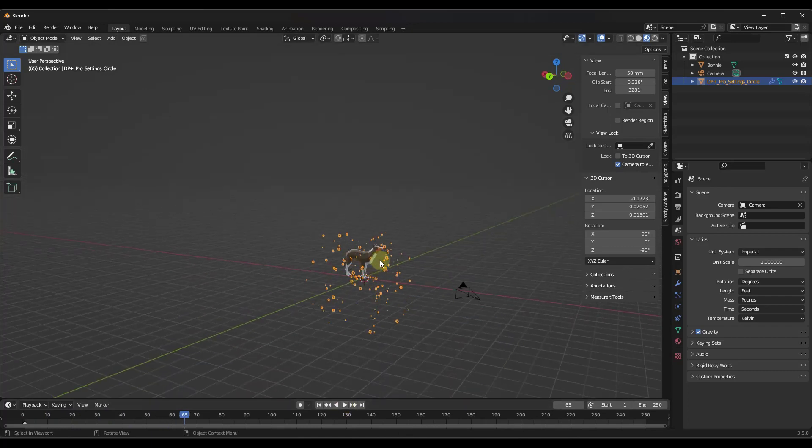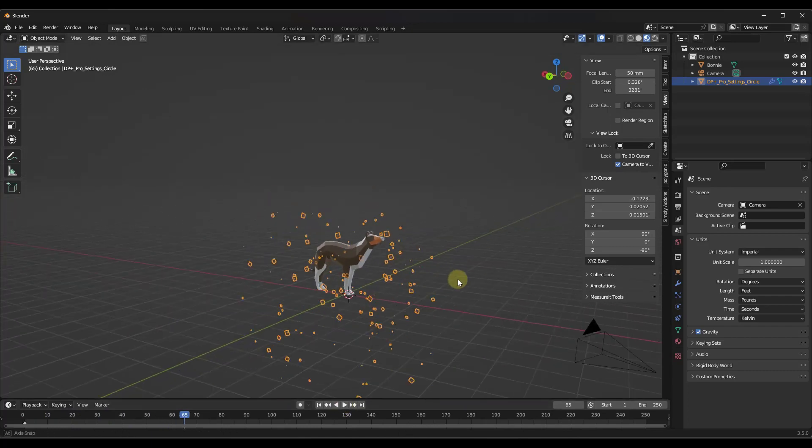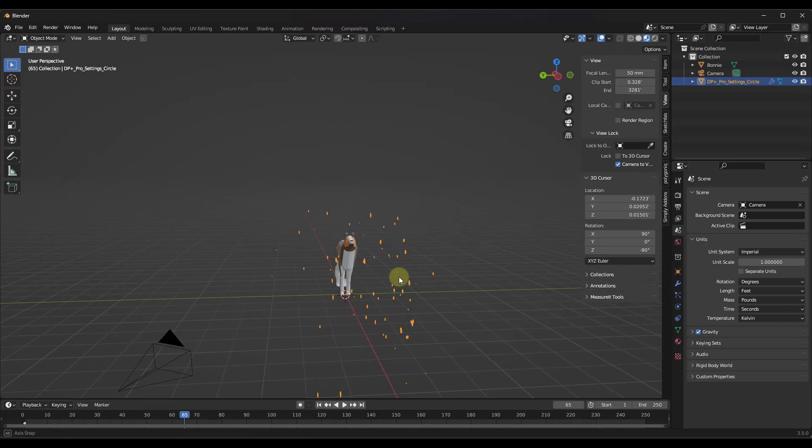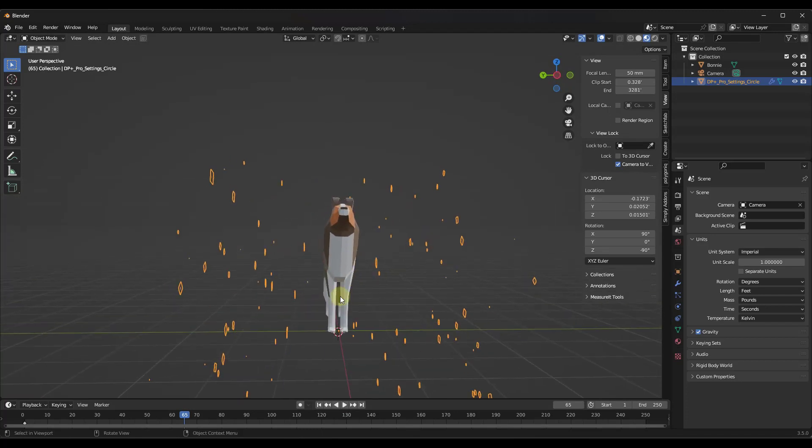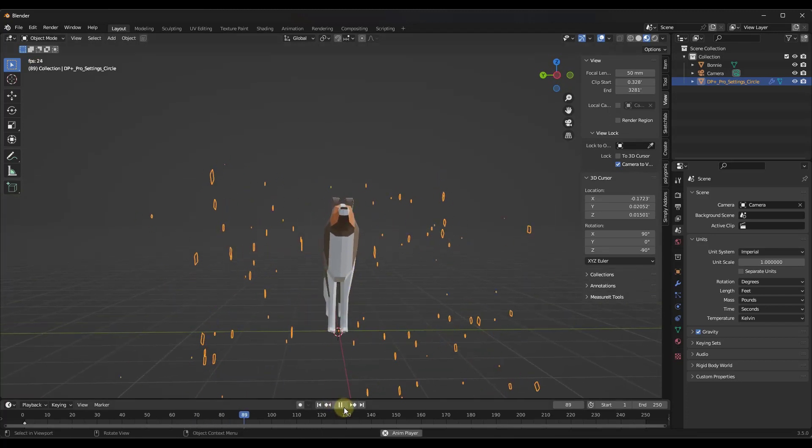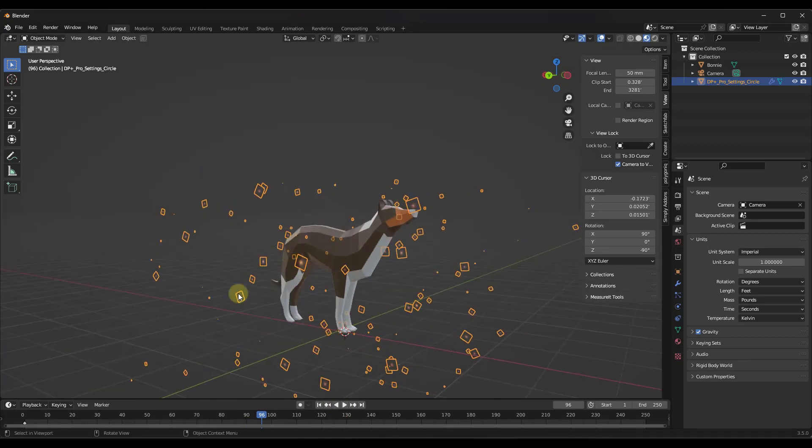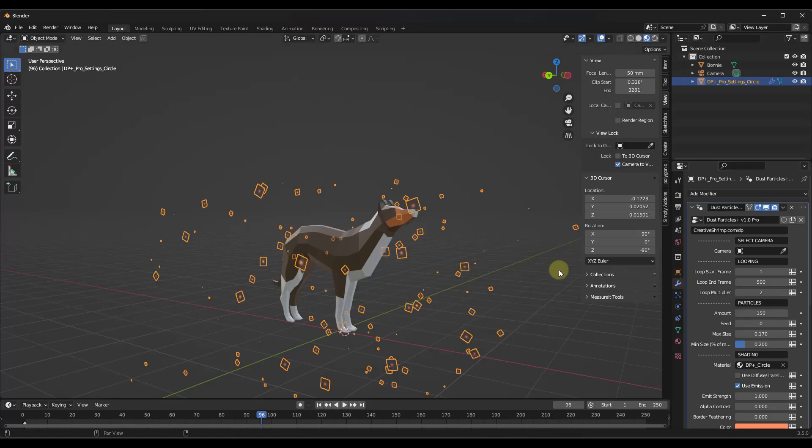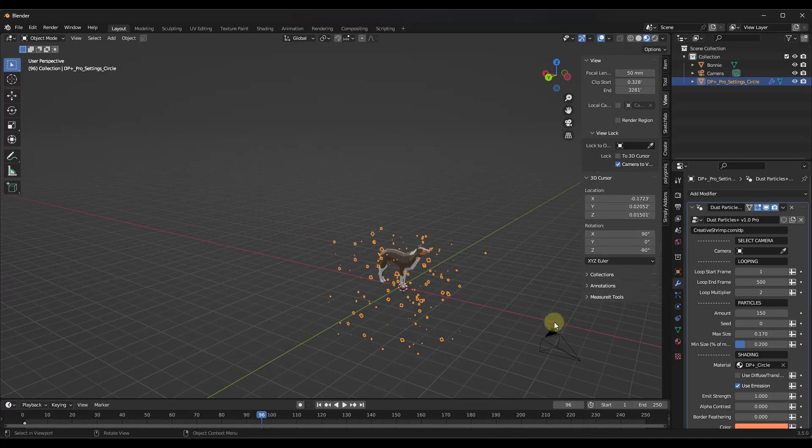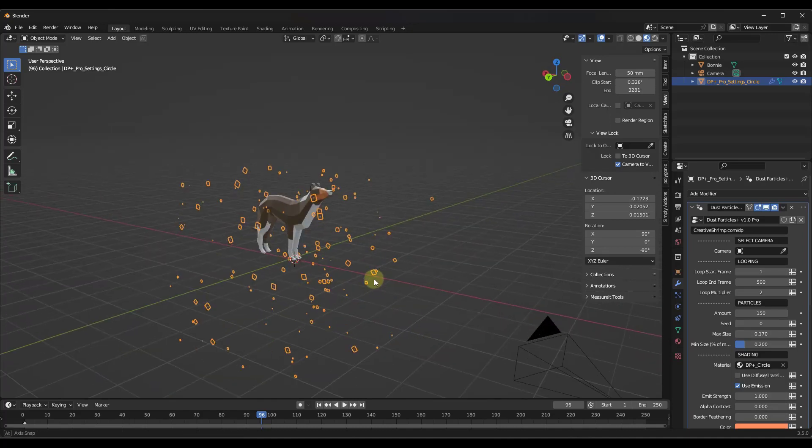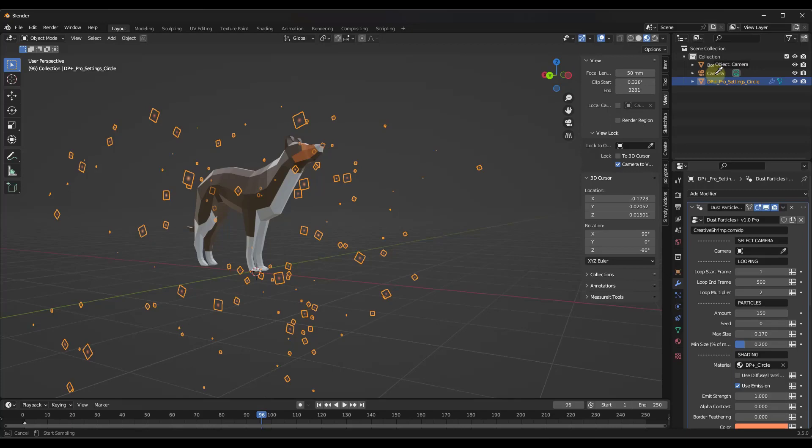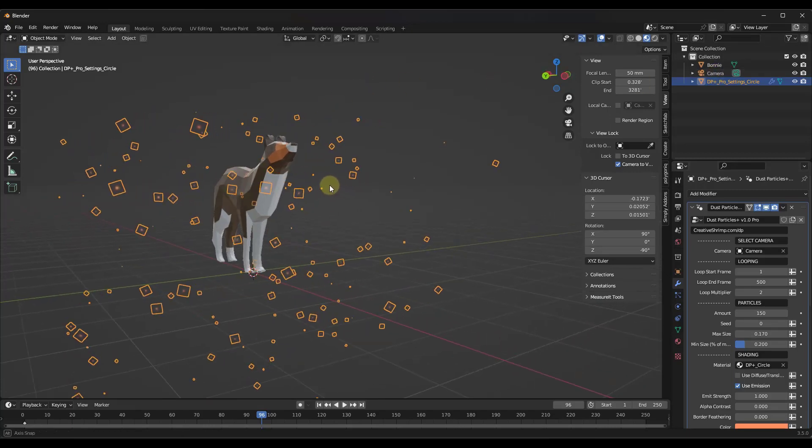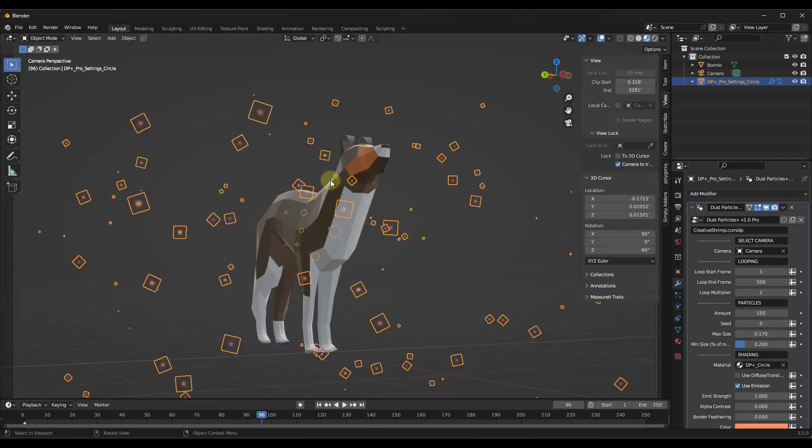But you do need to do one thing to make sure that they're oriented properly. If I turn to the side notice they're moving around but they're facing in this direction. Well inside of the geometry node setup you can select the camera that you want these to point towards. I've added a camera over here, so when I add that camera by using the eyedropper and just clicking on it, notice how those change directions so they're facing at the camera.